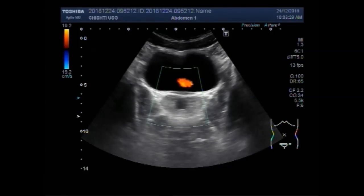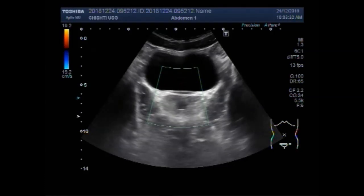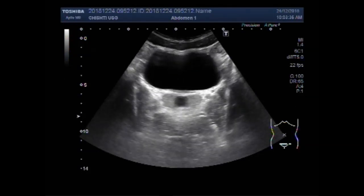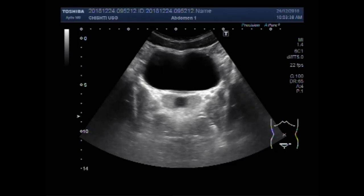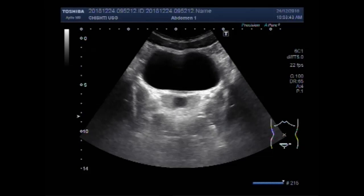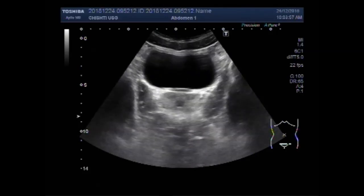You can see the Prostatic Utricle Cyst. It measures about 16.3mm.